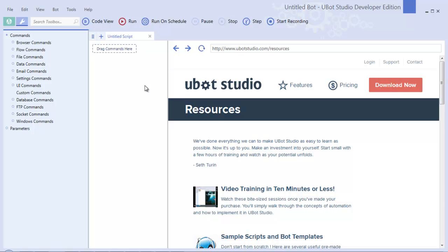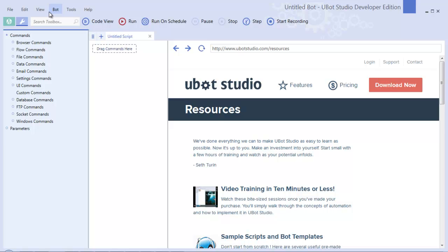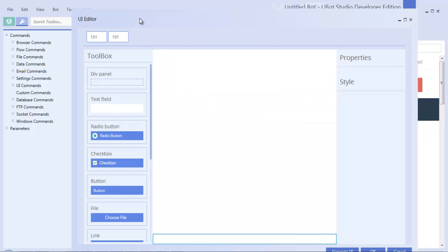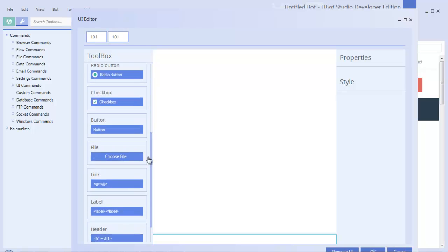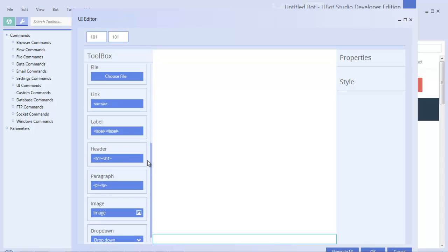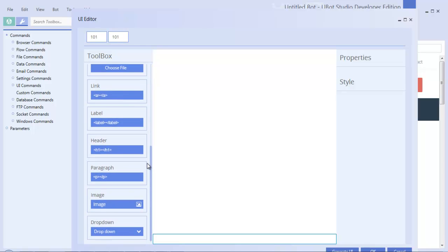This is available to all users of any edition of uBot Studio. I'll show you some additional features that developers will have, but the cool thing is that all users of uBot Studio will now be able to create unique customizable user interfaces for their scripts or for their compiled bots without having to use any code whatsoever. So you won't need to really use the UI checkbox command, the UI text box command, those kinds of things are history.